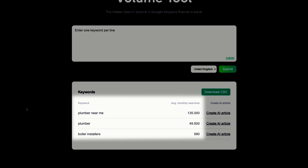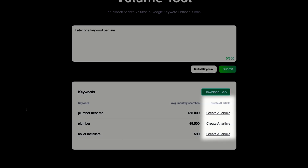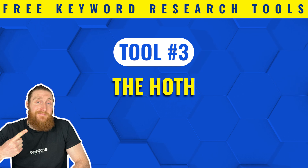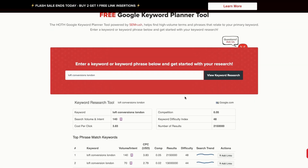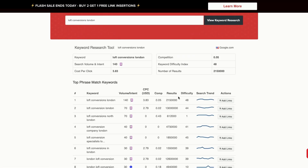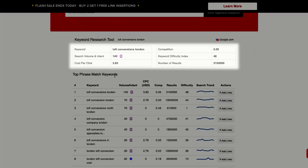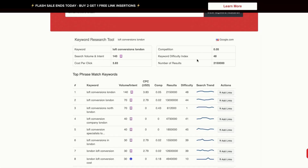You can also create an AI article for the keywords by clicking on this link. Hoth is the next free keyword research tool on our list. Hoth is a great free tool to find high volume terms and phrases related to your primary keyword. All you have to do is put in your primary keyword in the search bar and hit enter. It will give us a detailed breakdown of the search volume, cost per click, competition, and the keyword difficulty for our primary keyword.